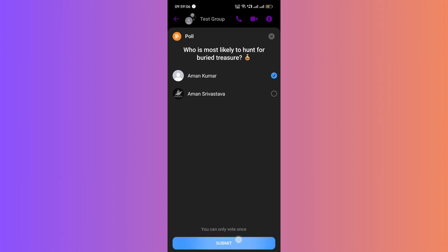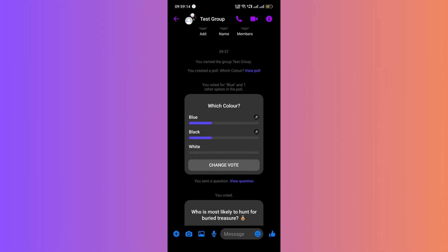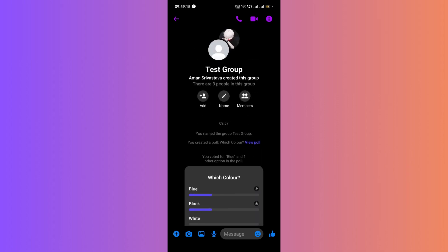And there you have it. You've learned how to create polls in Messenger. Remember that polls can only be created within group chats, not with individual users.